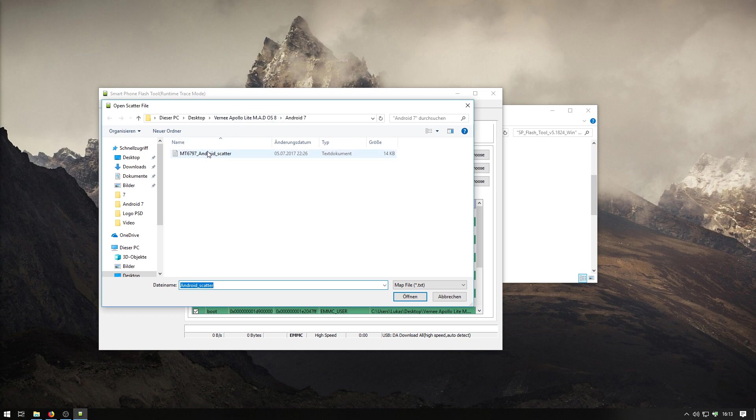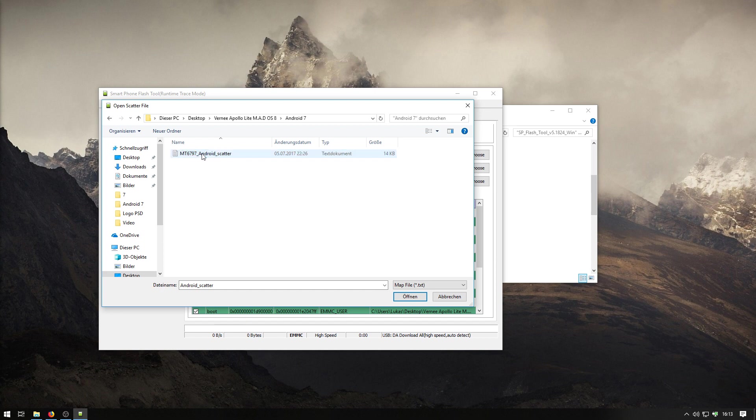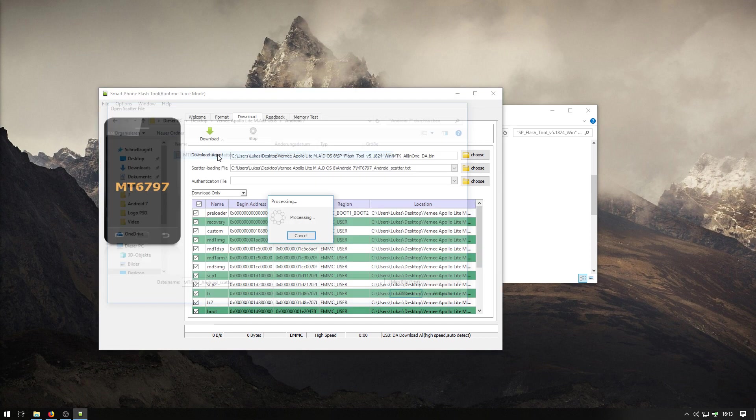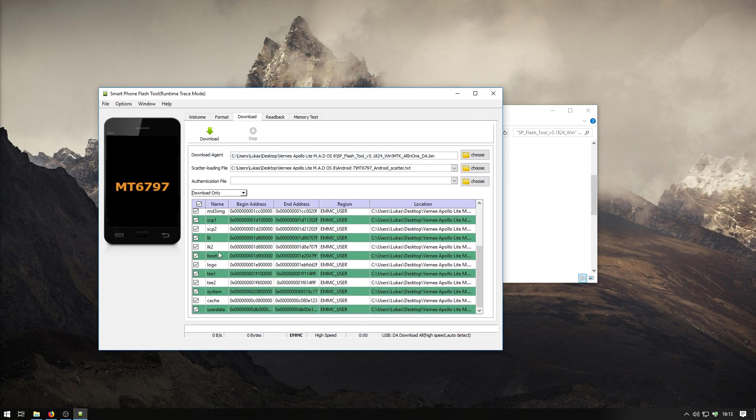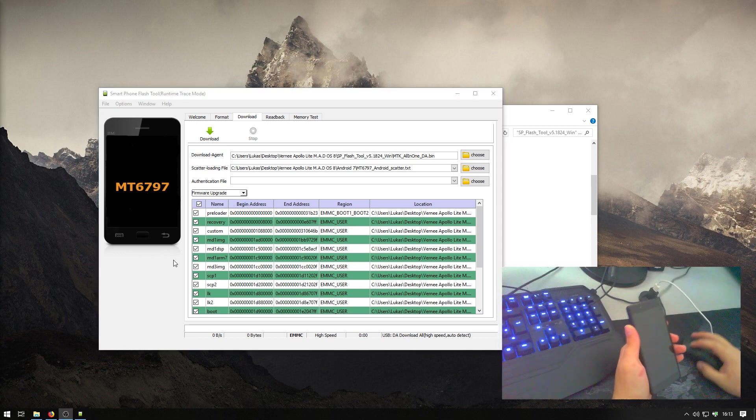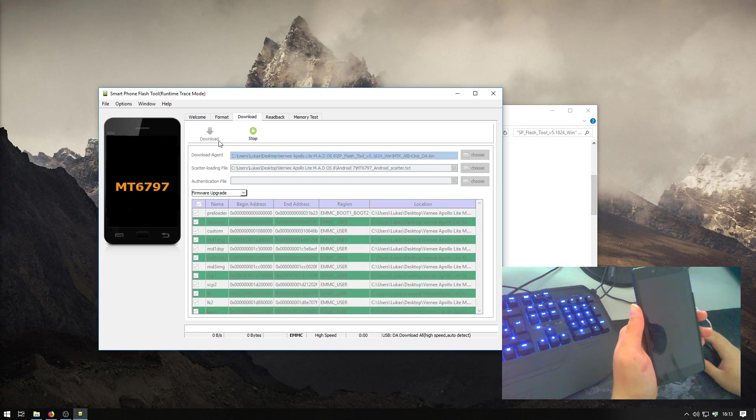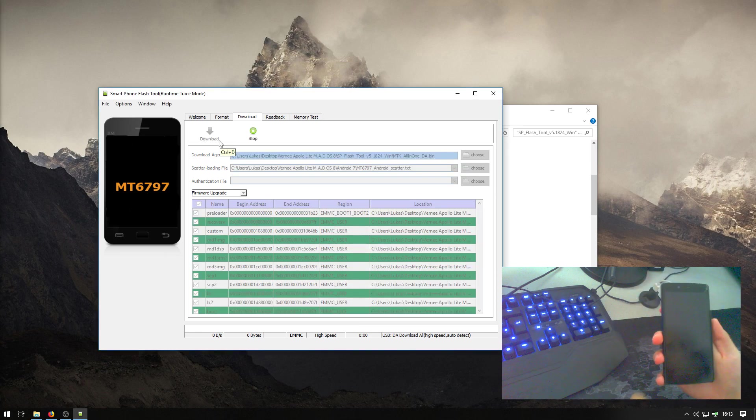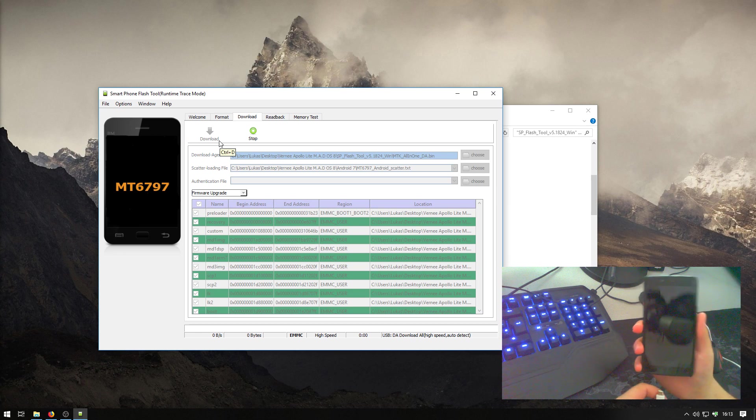You only need to know that you need to load the scatter file. You need to check the scatter file what you have here in the extracted folder. Android 7 and then here Android scatter. So, now everything is checked here. That's correct because we need to install everything. We change here from download mode to firmware upgrade and now we need to click on download and here's a quick guide how to enable the flash mode.